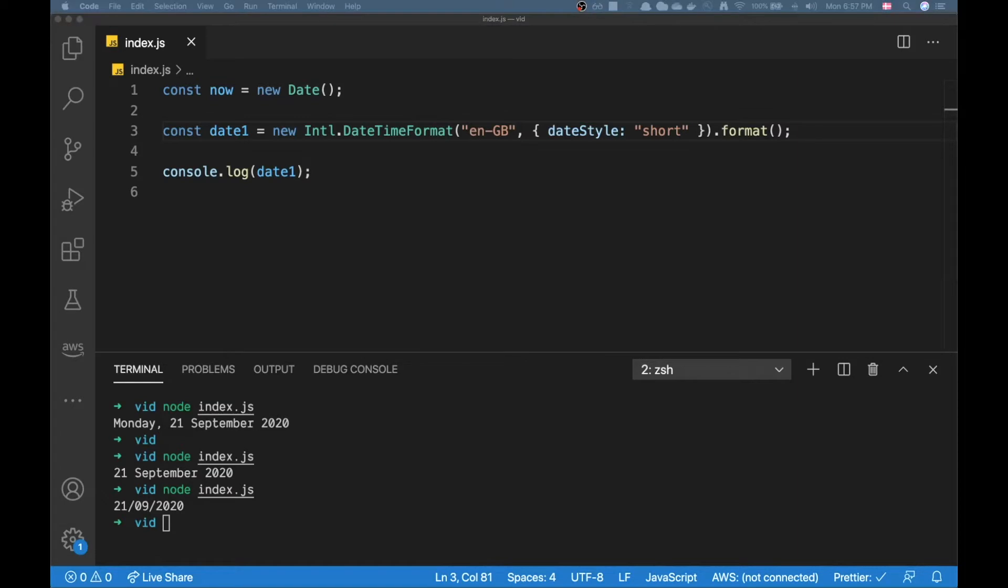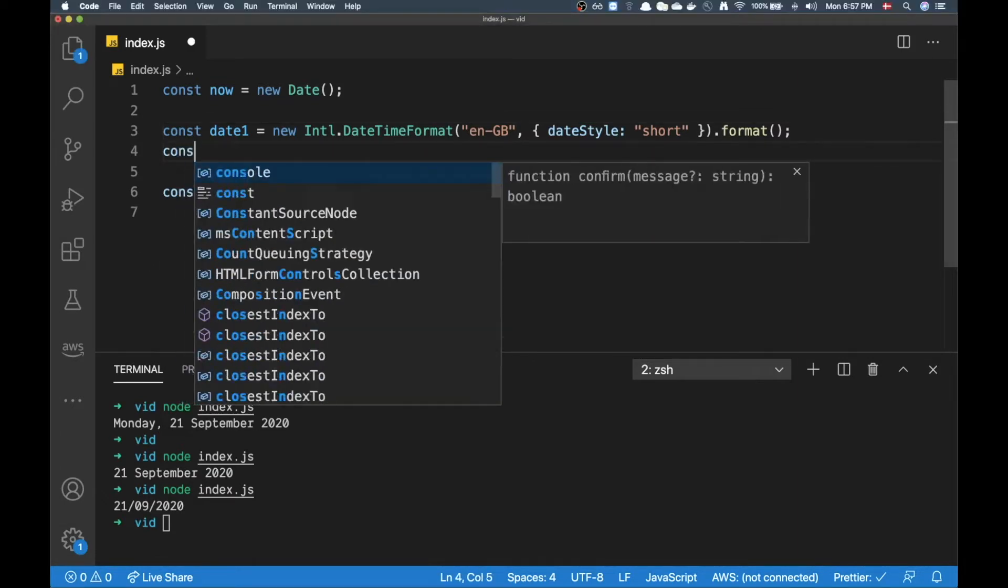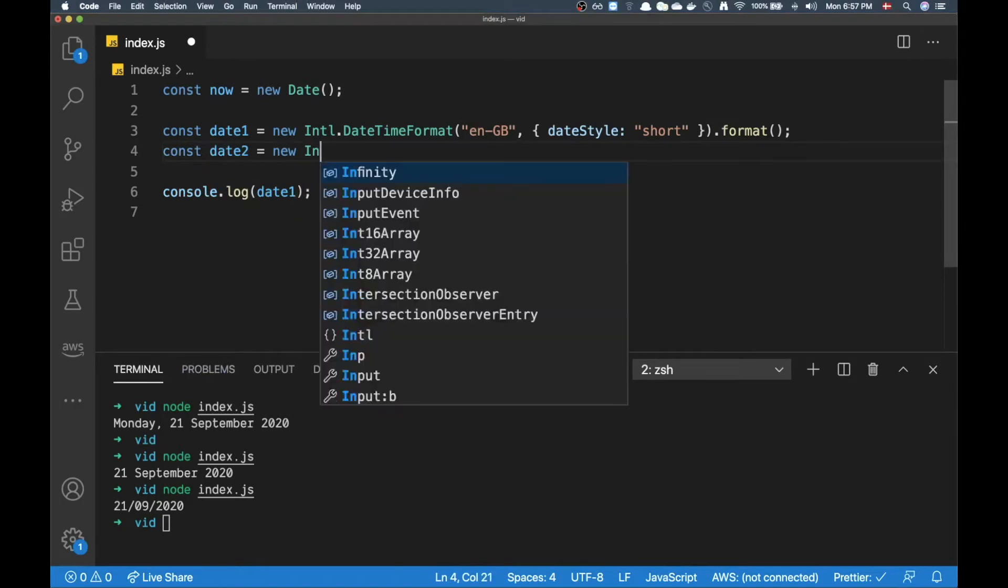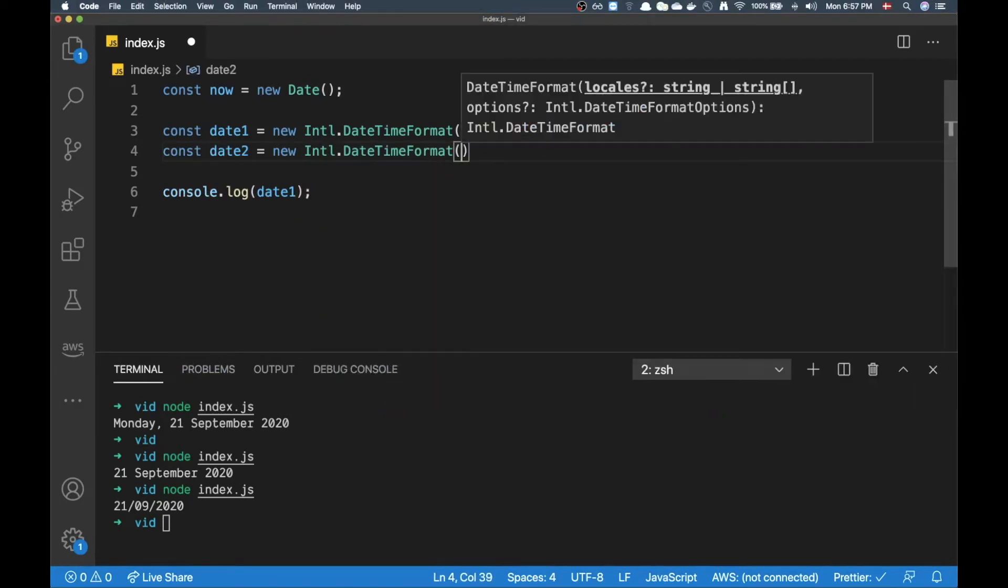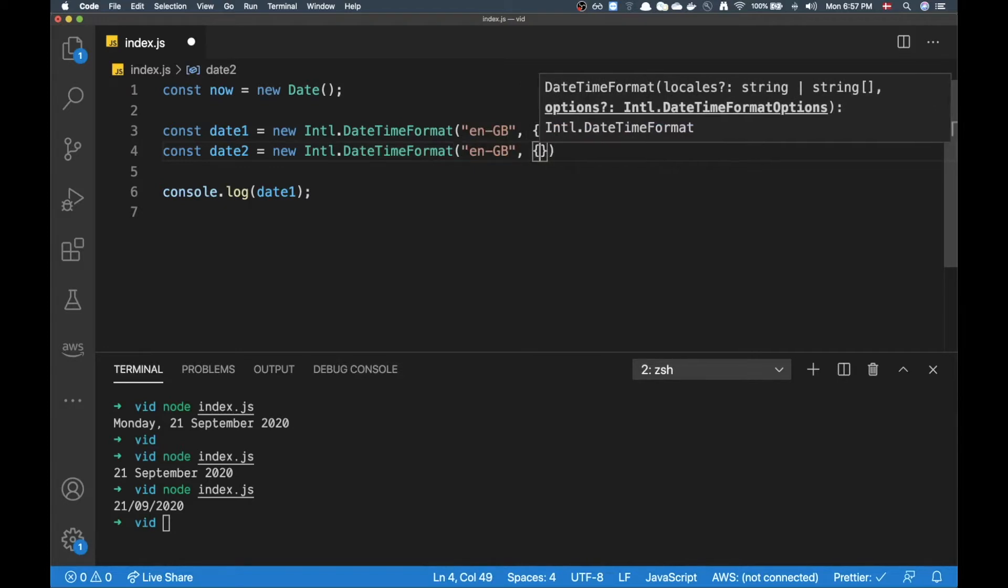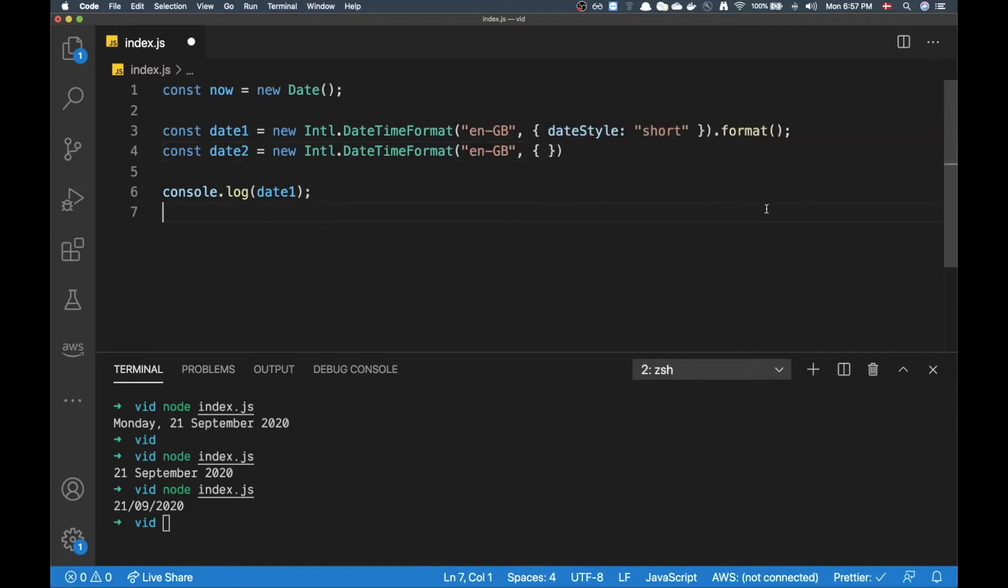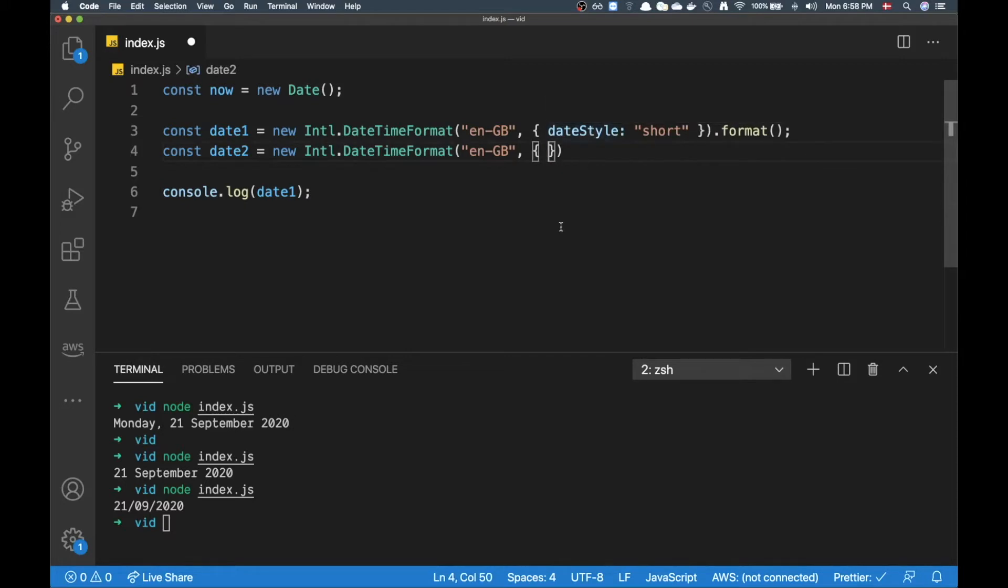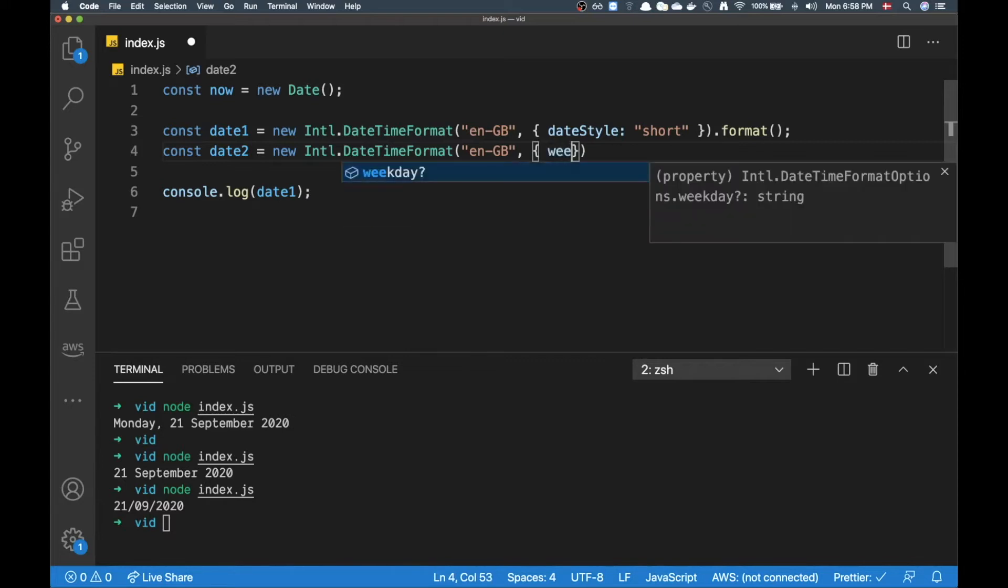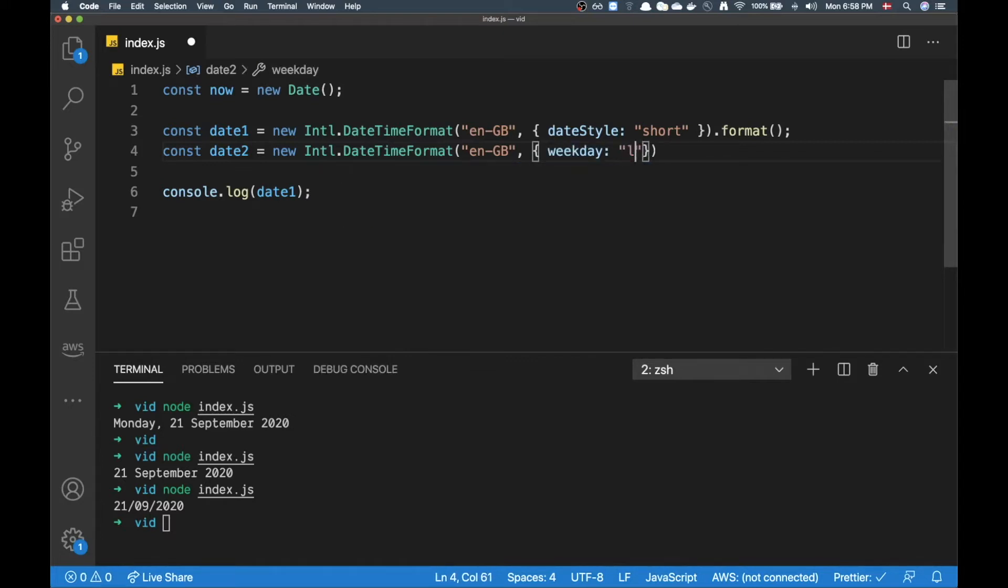Now what else can I do with this Intl DateTimeFormat? There's one other thing you can do - let's make a different date here. Let's do Intl.DateTimeFormat once again, we're going to put in EN-GB just because we are in England all of a sudden.